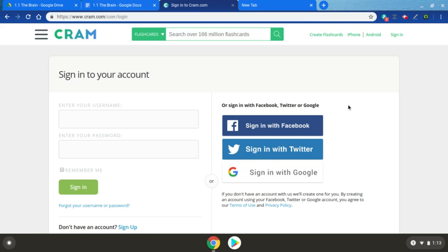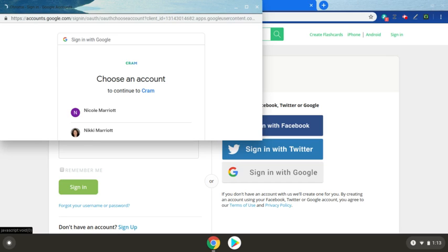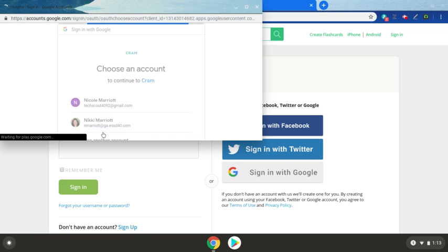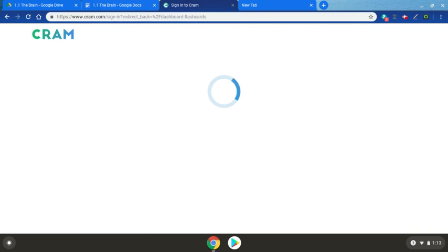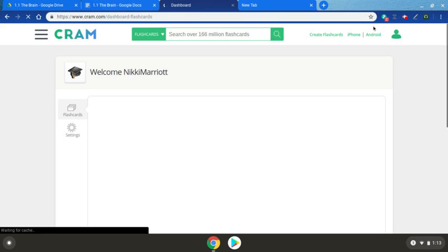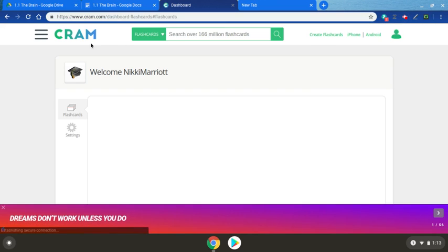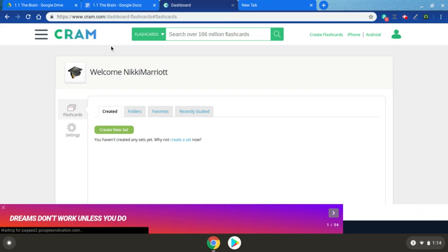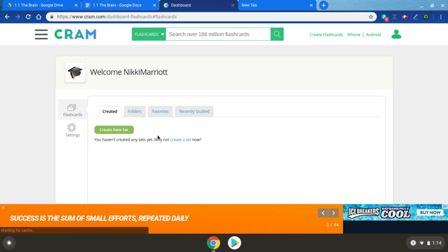To create an account, we can click right down here on sign in with Google and we'll just use our school email. You can choose or it'll let you type it in and that is going to bring us to a screen with our flashcard creation screen.